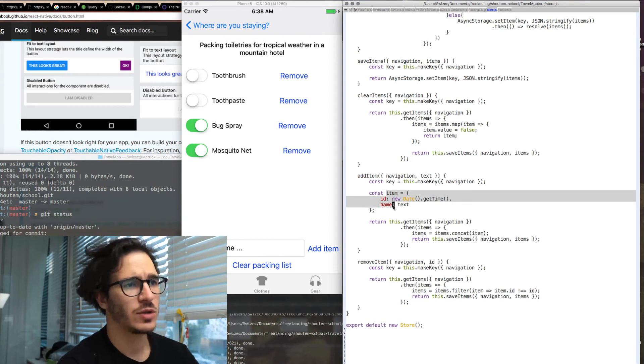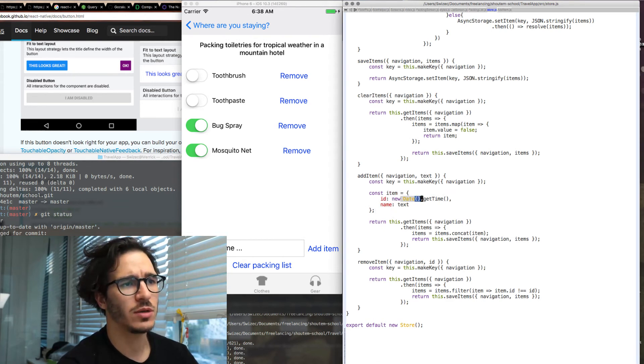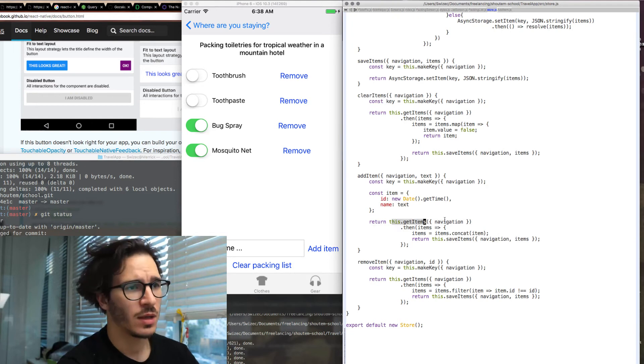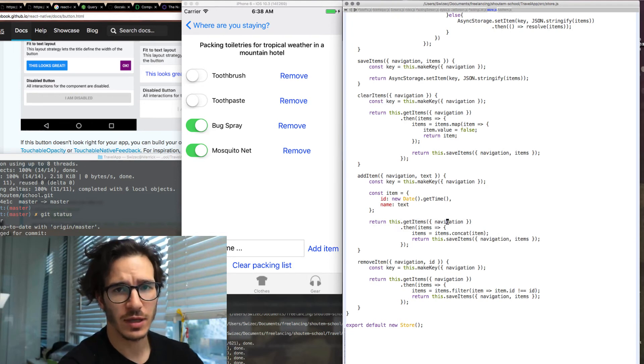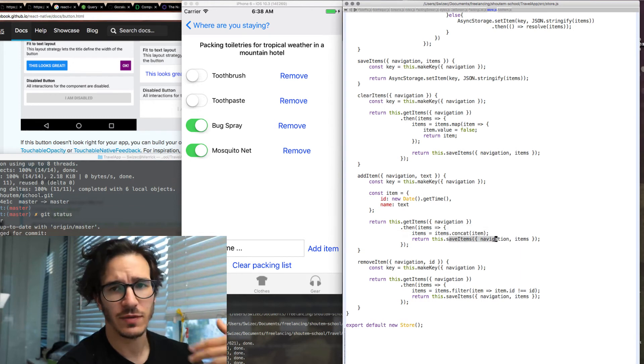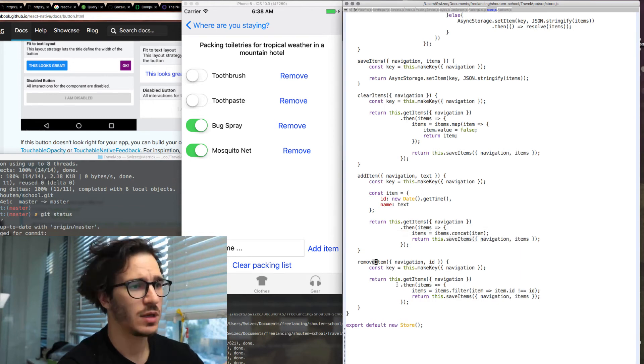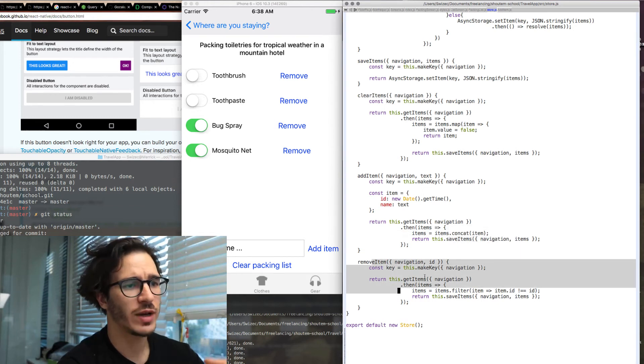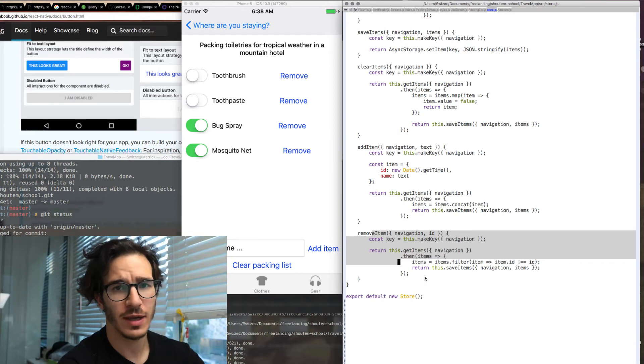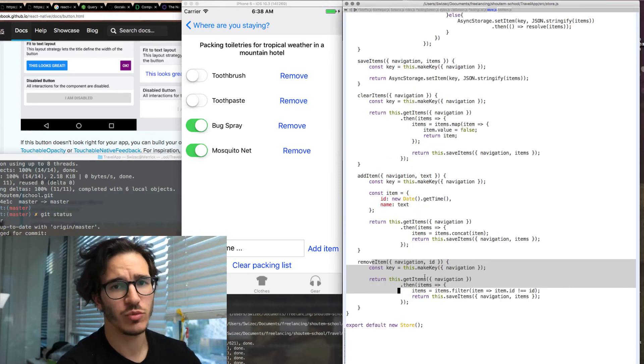It takes navigation and text, creates a new item with a random ID or rather with a timestamp ID and the text as a name. Then it gets the current items in this packing list, adds the item at the end and saves back the list.